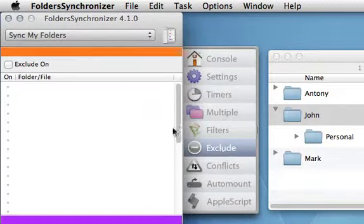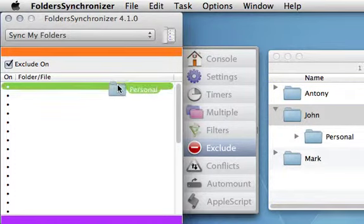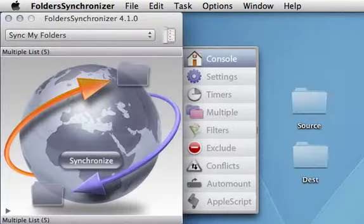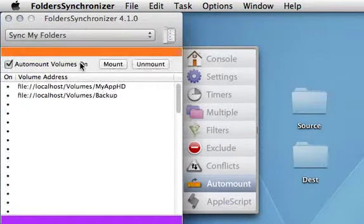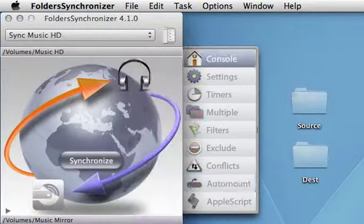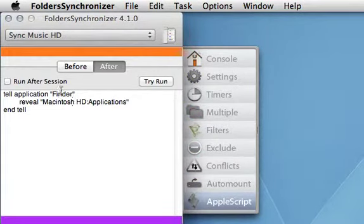Exclude some items from the copy. Automatically mount volumes. And execute an AppleScript before or after each session.